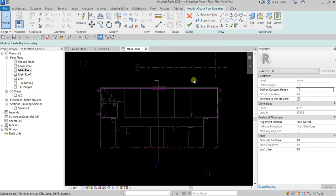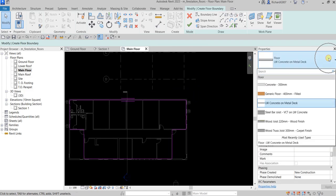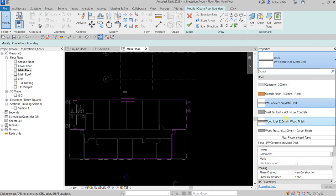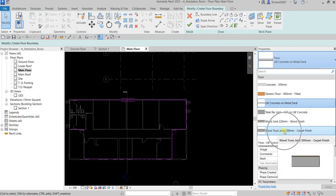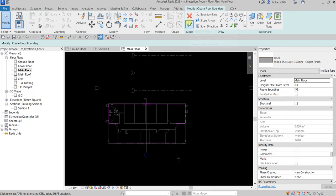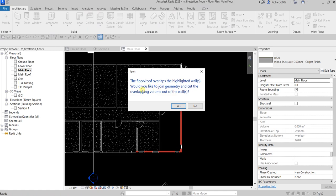For the floor type, I'll click the Type Selector and choose Wood Truss Joist 300mm with carpet finish. Then I'll click the checkmark to finish. When asked to join geometry and cut the overlapping volume out of the walls, I'll select Yes.